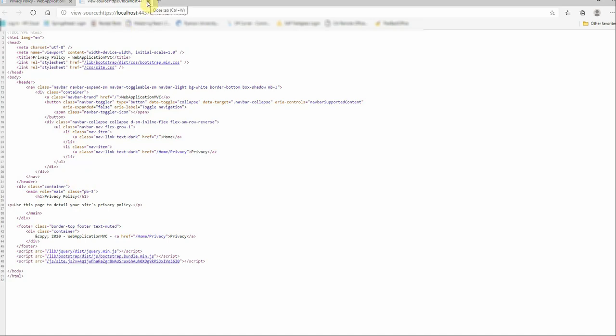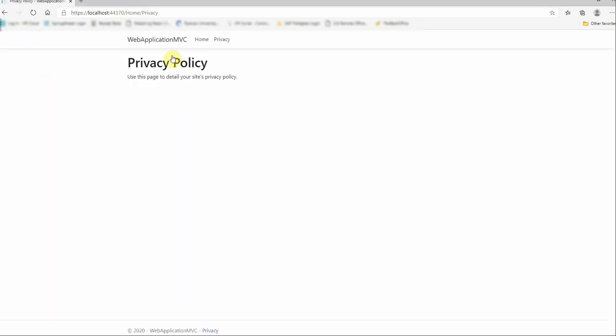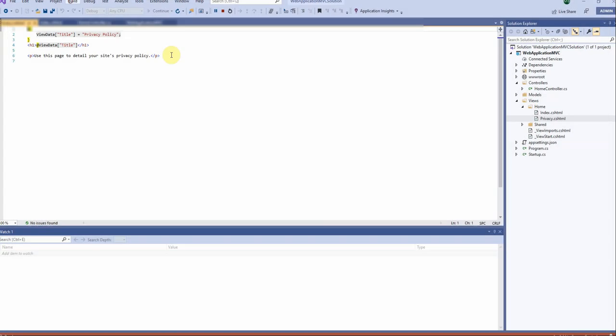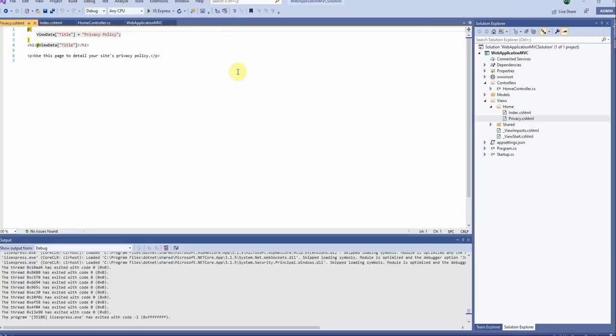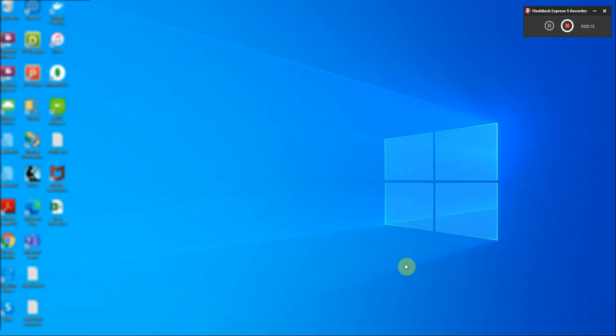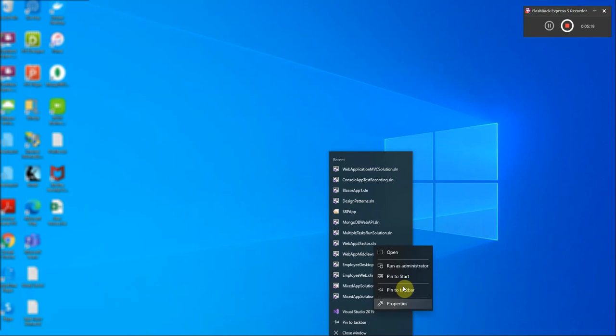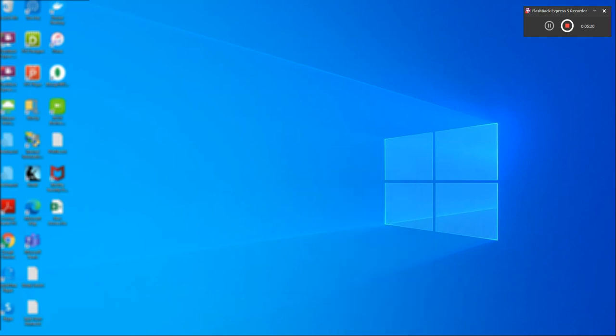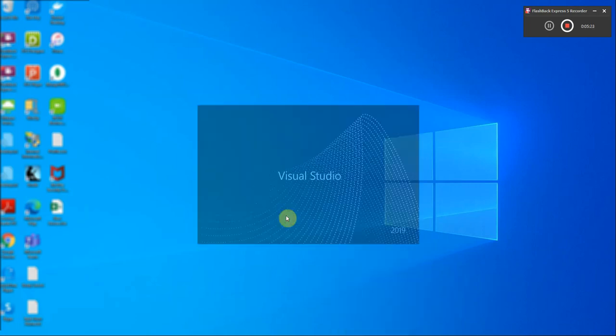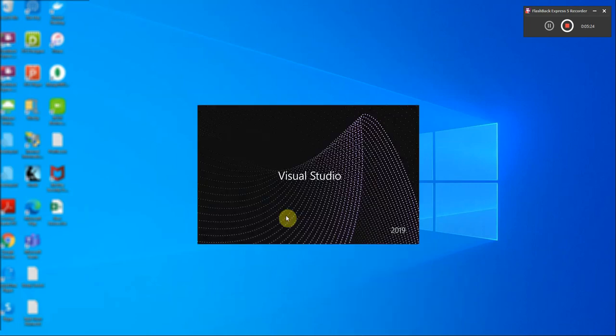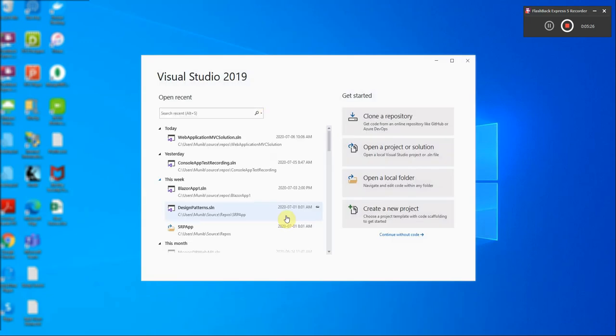So we will now stop this particular application and come back, and now let us take a look at Blazor application which is slightly different. So I'm going to start another instance of Visual Studio and here we will create a Blazor application.